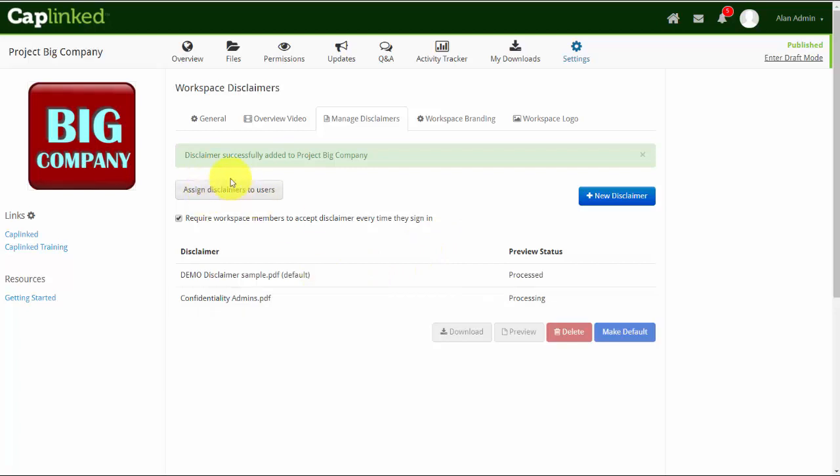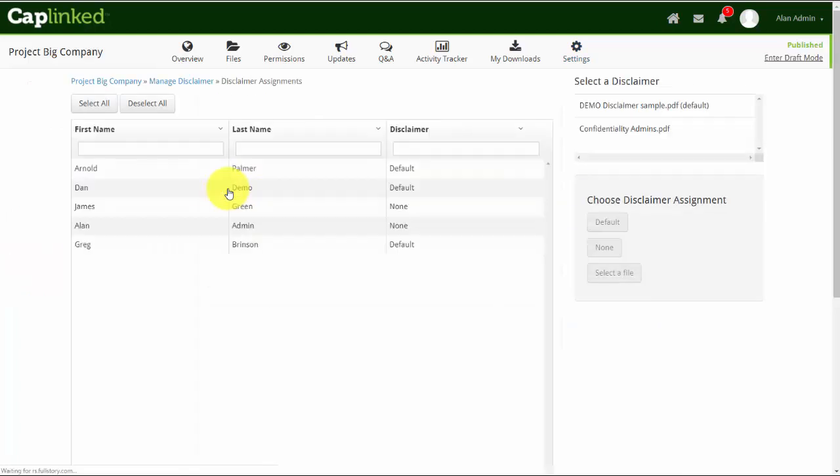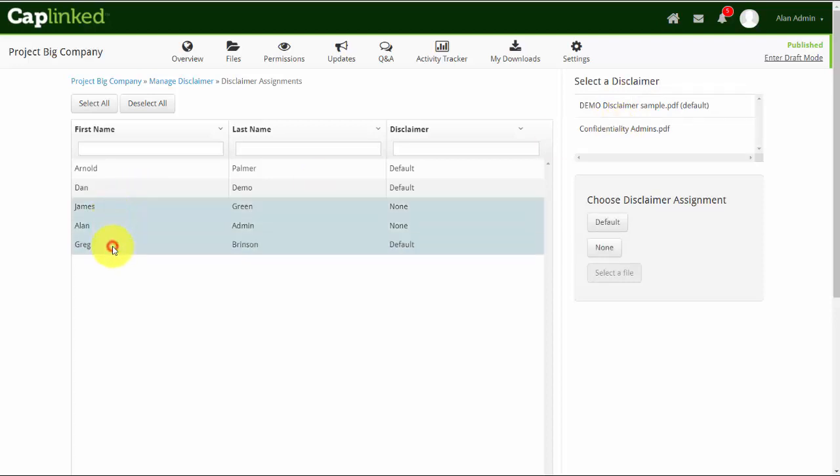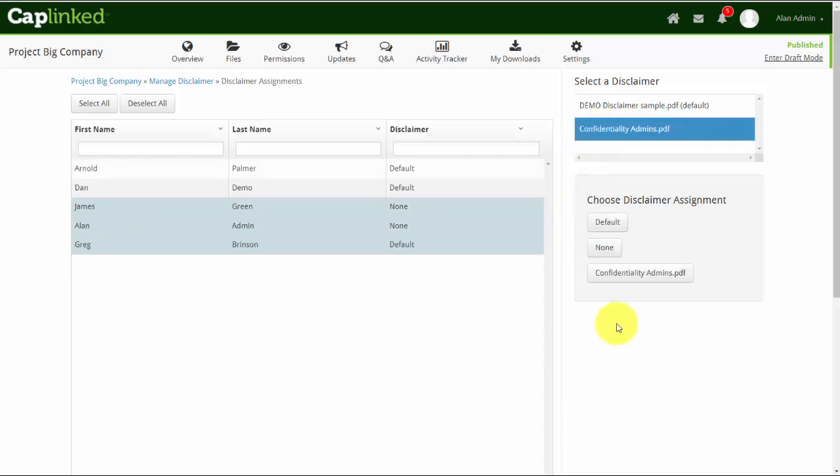Now what I can do is assign disclaimers to users. Clicking the gray button shows me the documents that we have available: demo disclaimer sample and confidentiality admins. I have three administrators, James, Alan, and Greg. If I wanted to, I could select the confidentiality admins and assign that to them. They're going to see this specific document every time they enter the workspace.